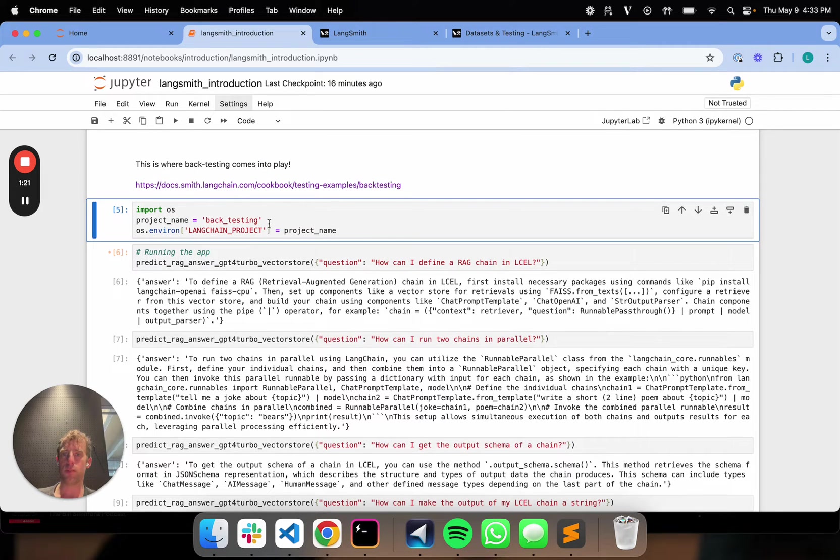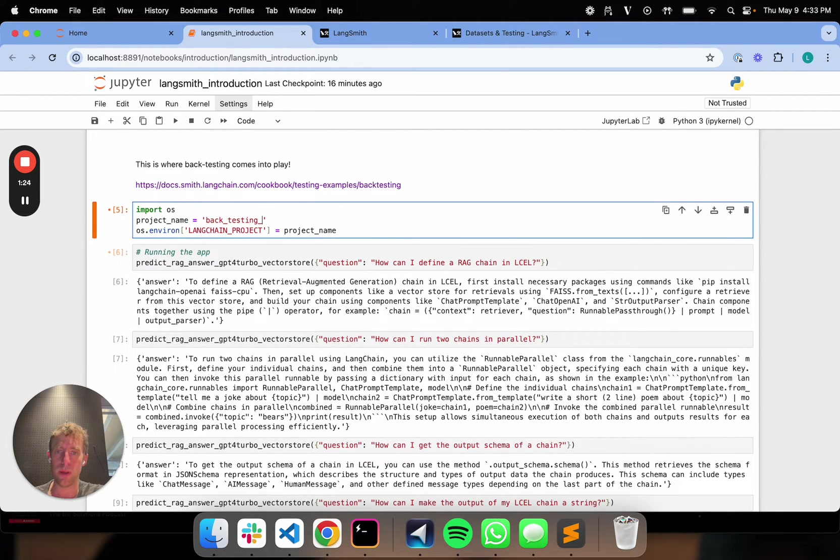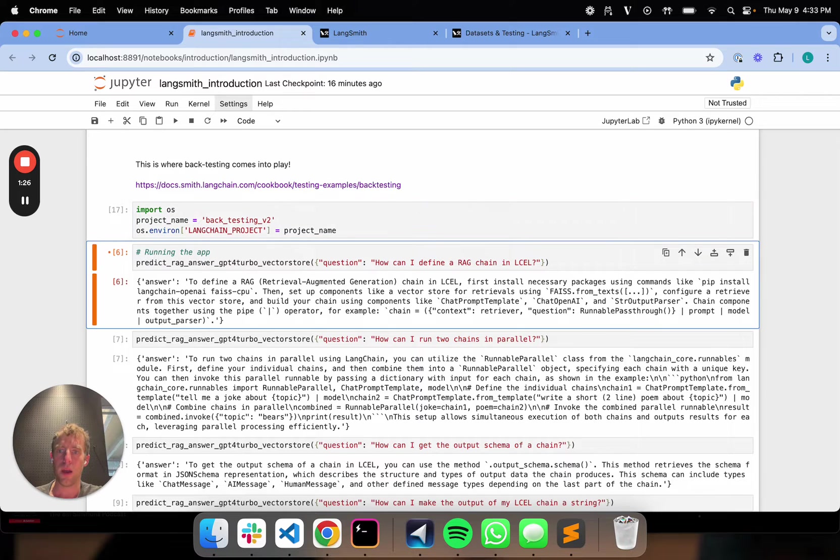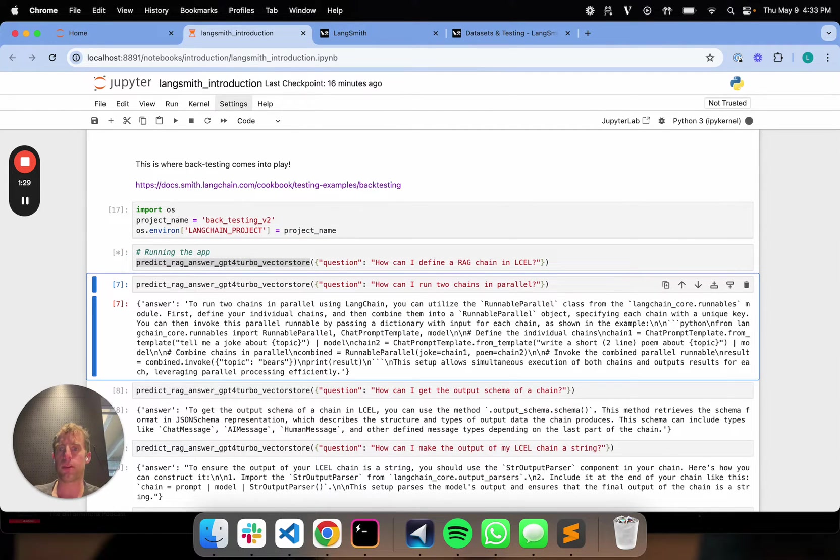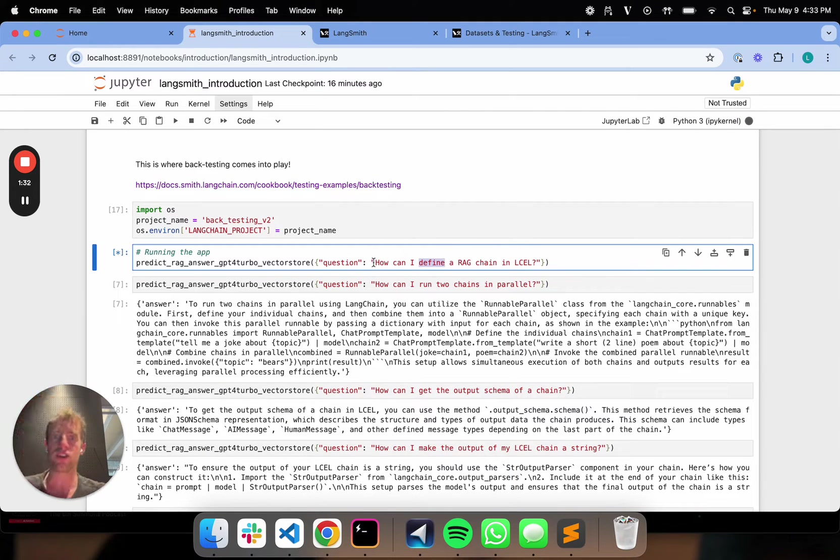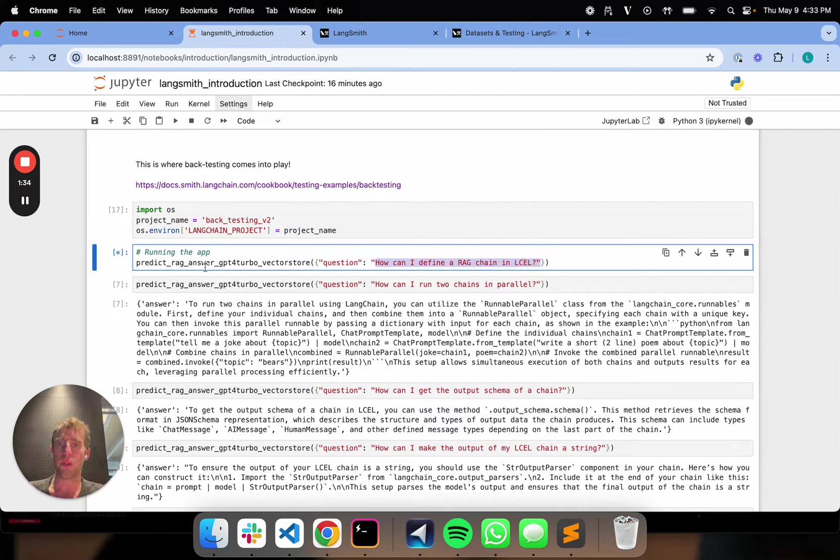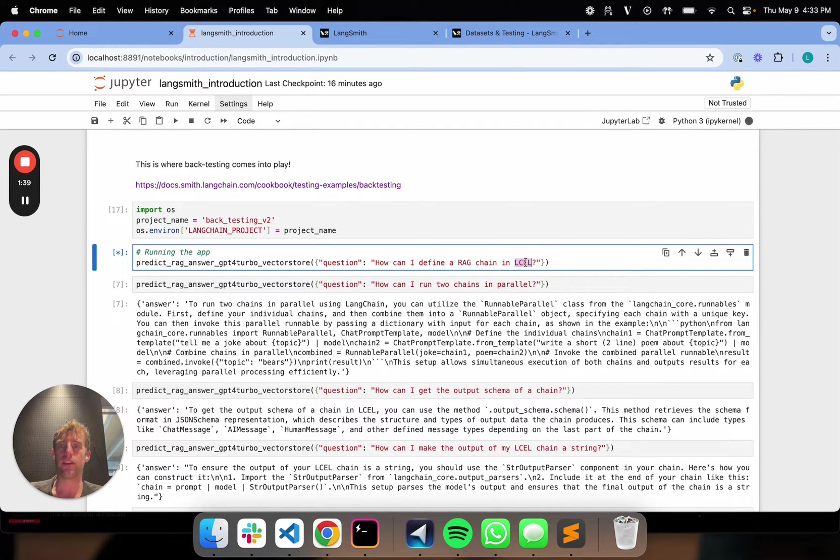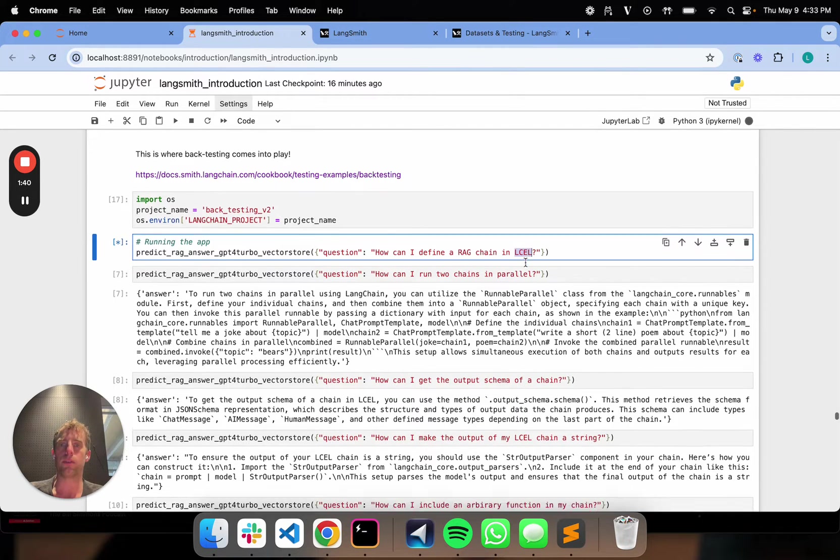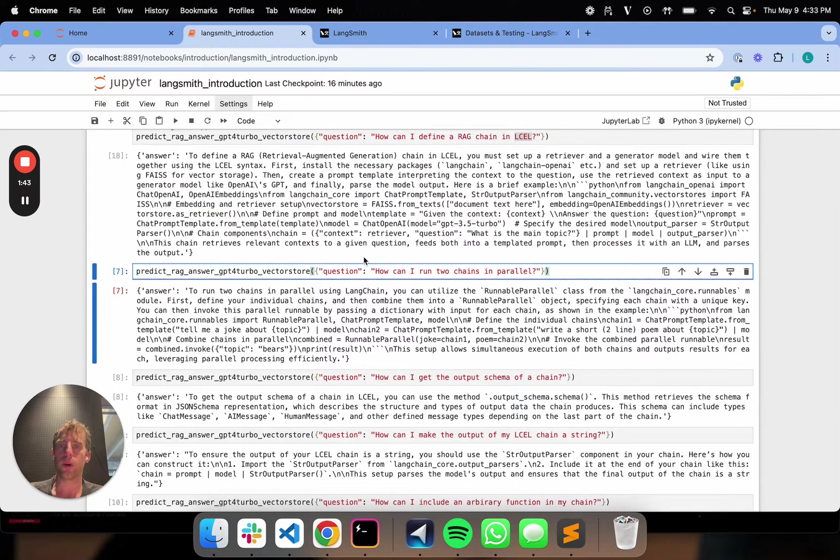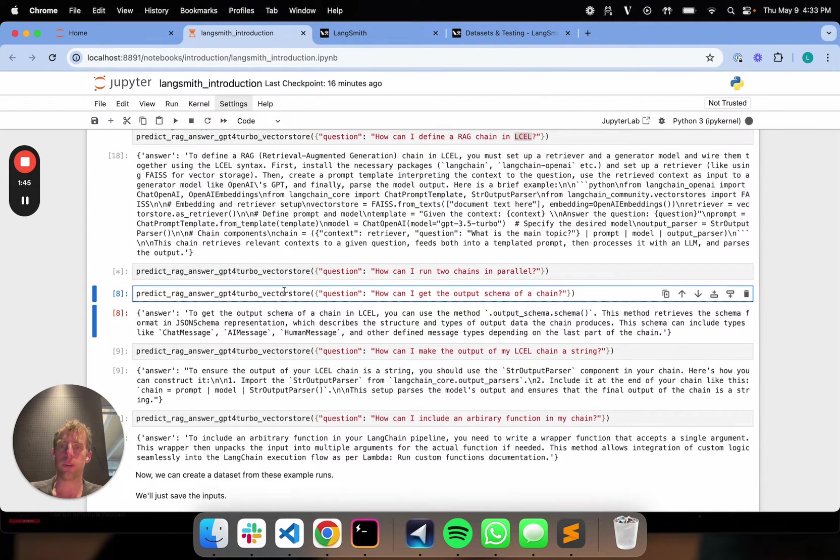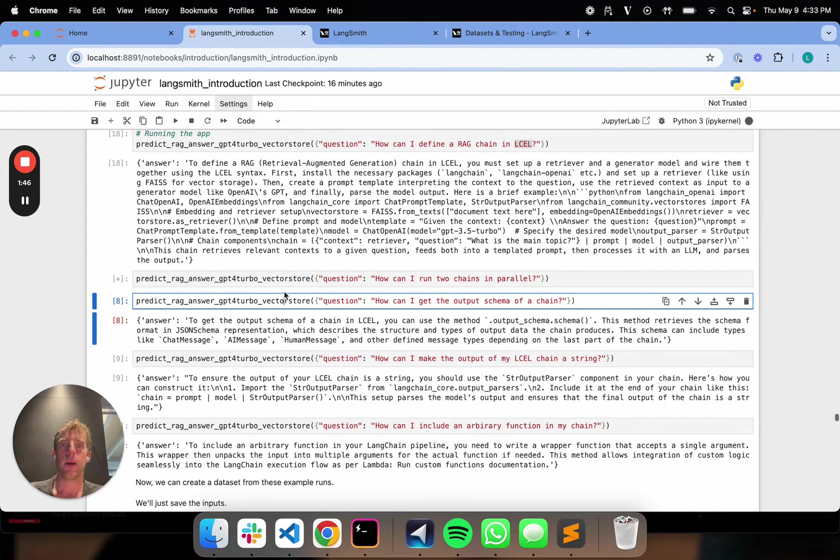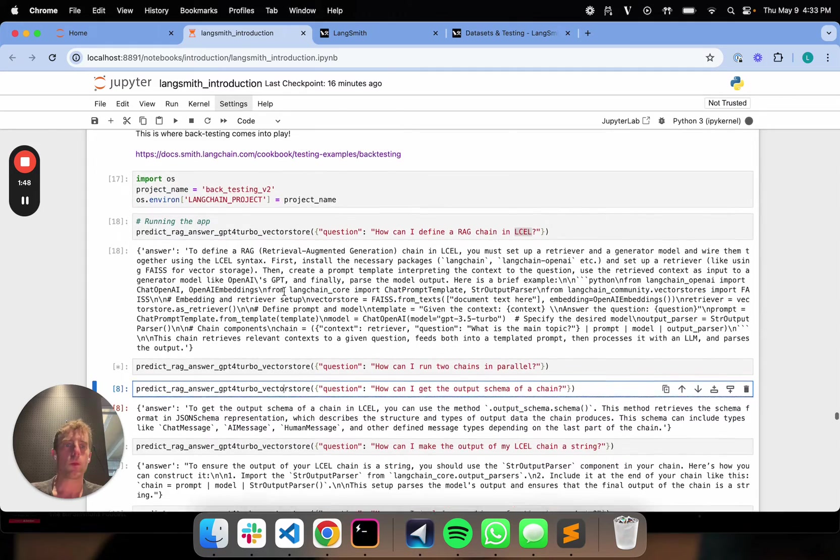So I'm going to create a new project. I'll call it backtesting. I'll create a new one here, backtesting v2. And here's my app. So let's say this is running in production. Here's a few user questions related to LangChain expression language. So if you call this particular app is actually ingesting information about LangChain expression language. And so these are all running. So we can just kick a few of these off.